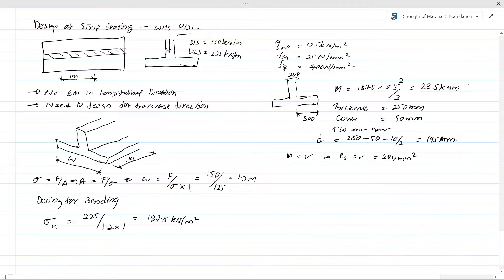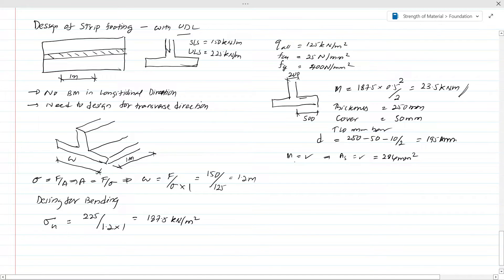Depending on your code, you use that bending moment to calculate the reinforcement area. Now we know the bending moment, so let's design for shear. We have two things to consider: first is vertical line shear, and second is punching shear. For the vertical line shear, we consider a critical section at a distance d from the face of the support.